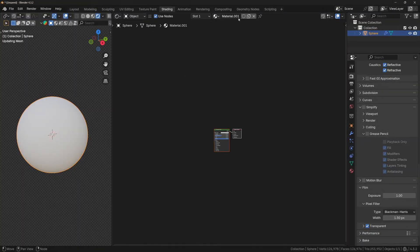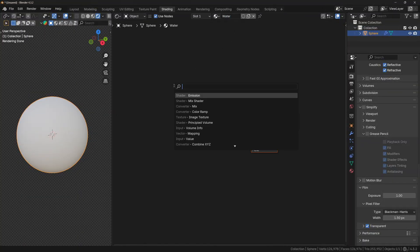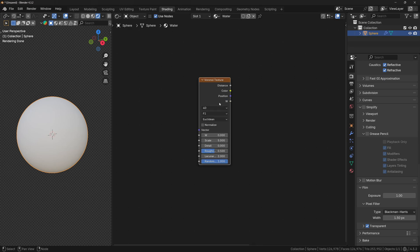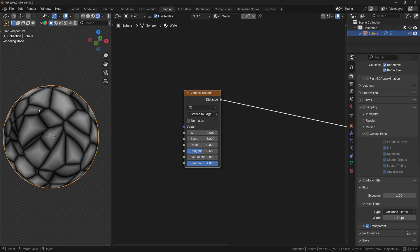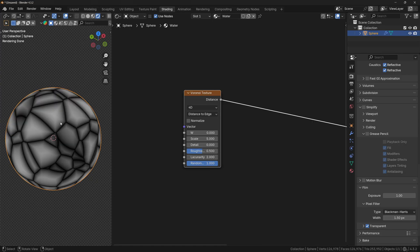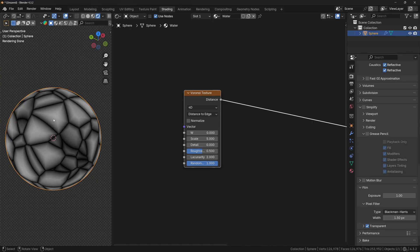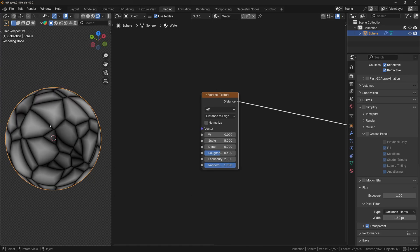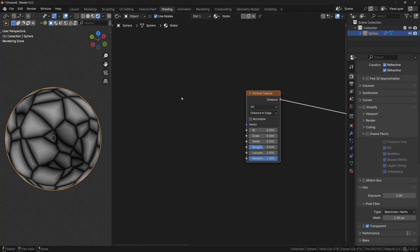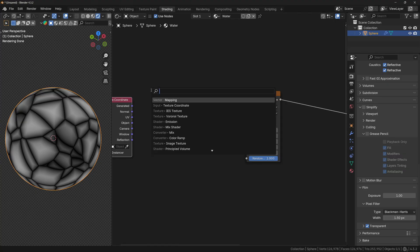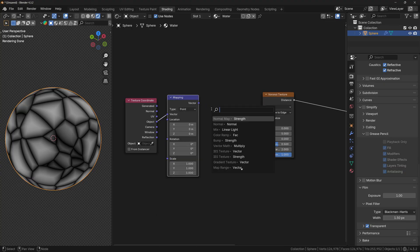Let's start by creating a new material and giving it a name. Now let's add a Voronoi texture, set it to 4D, and change the type to Distance to Edge. Because now we have a perfect Voronoi texture where the segments are completely straight, we need to distort the texture first. We can do this by adding a Texture Coordinate node and a Mapping node.